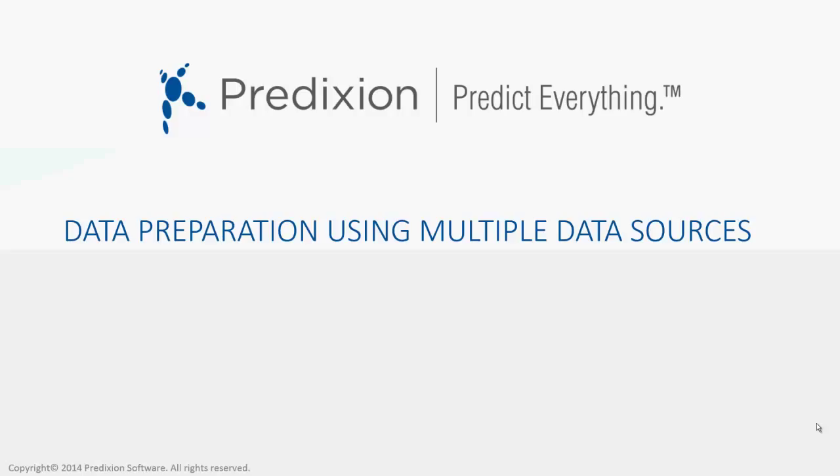In this video, I am going to show you how you can use Predixion Inside Workbench to work with data from multiple data sources and shape it for predictive analysis. If you did not do this yet, I recommend that you first watch the Prepare and explore your data with Workbench video.